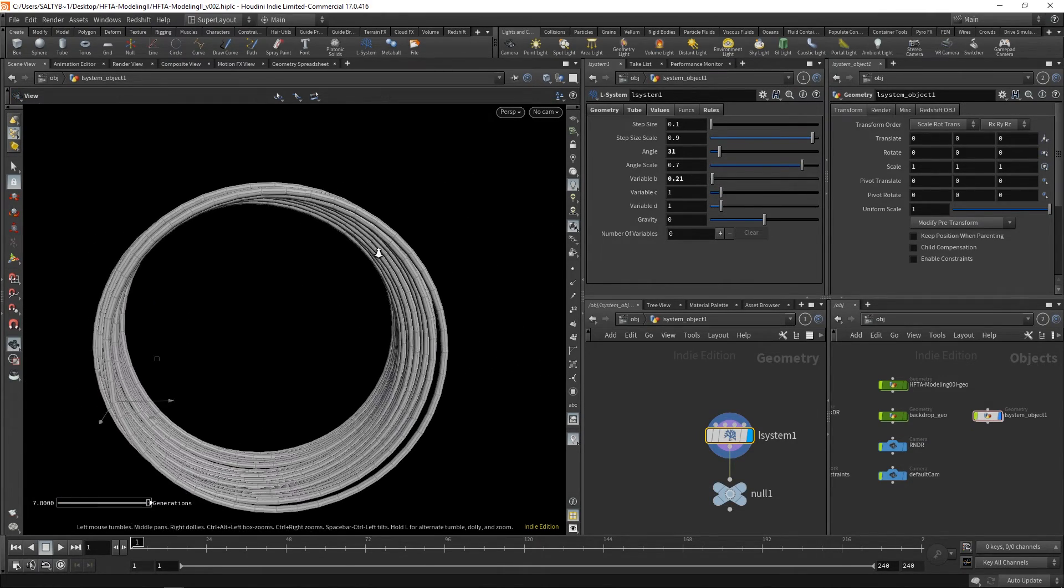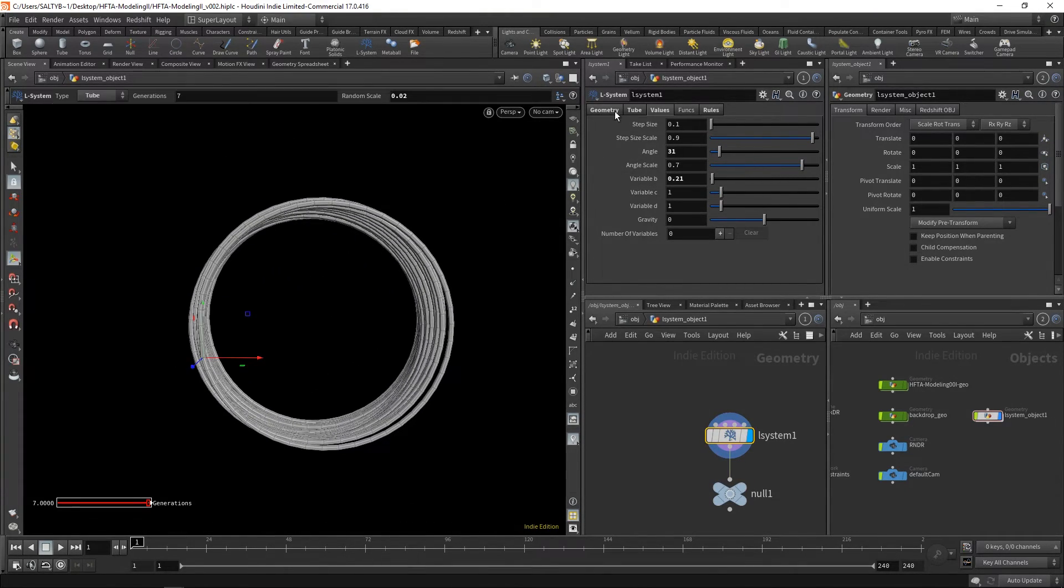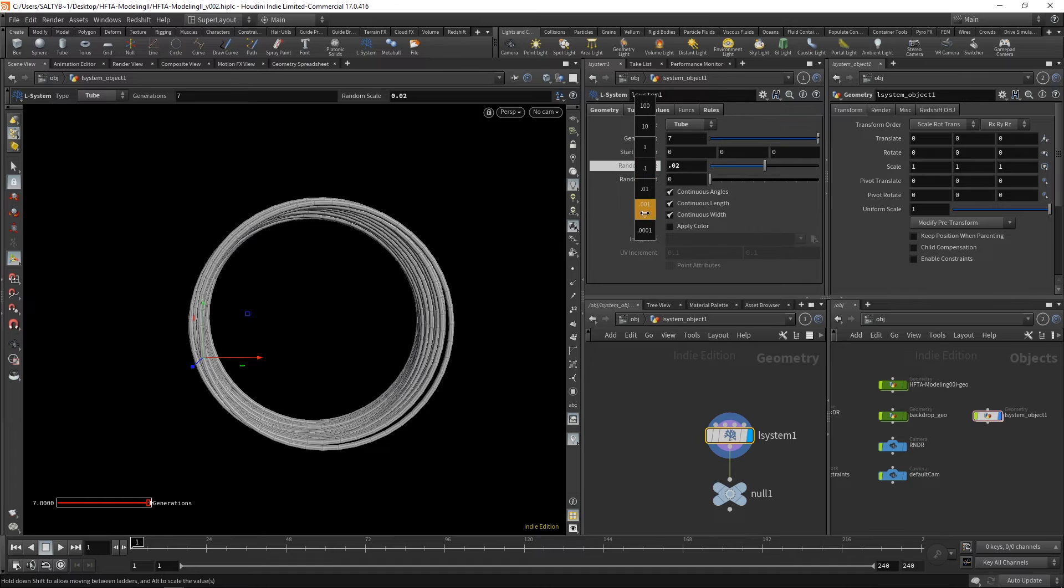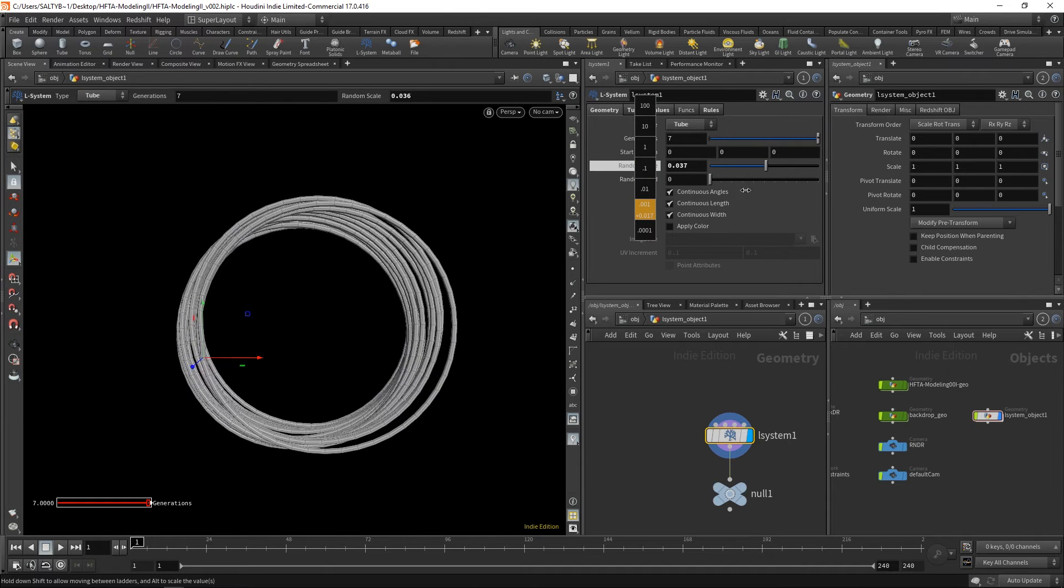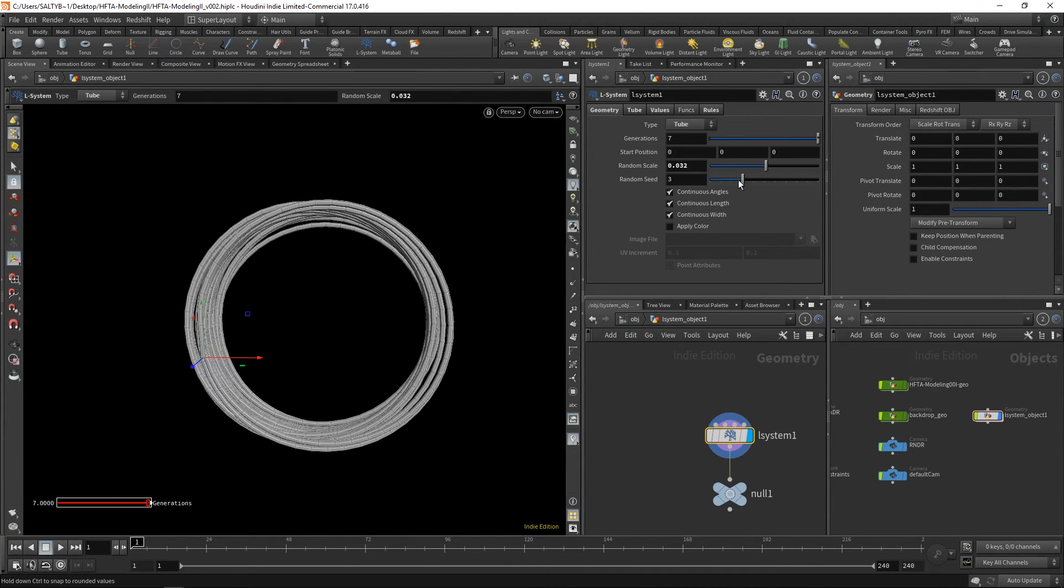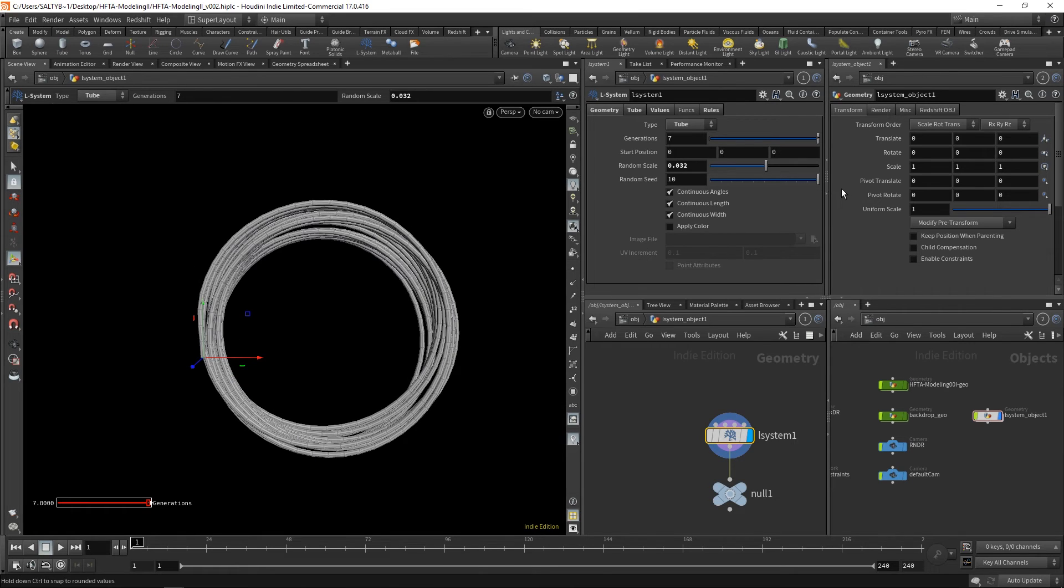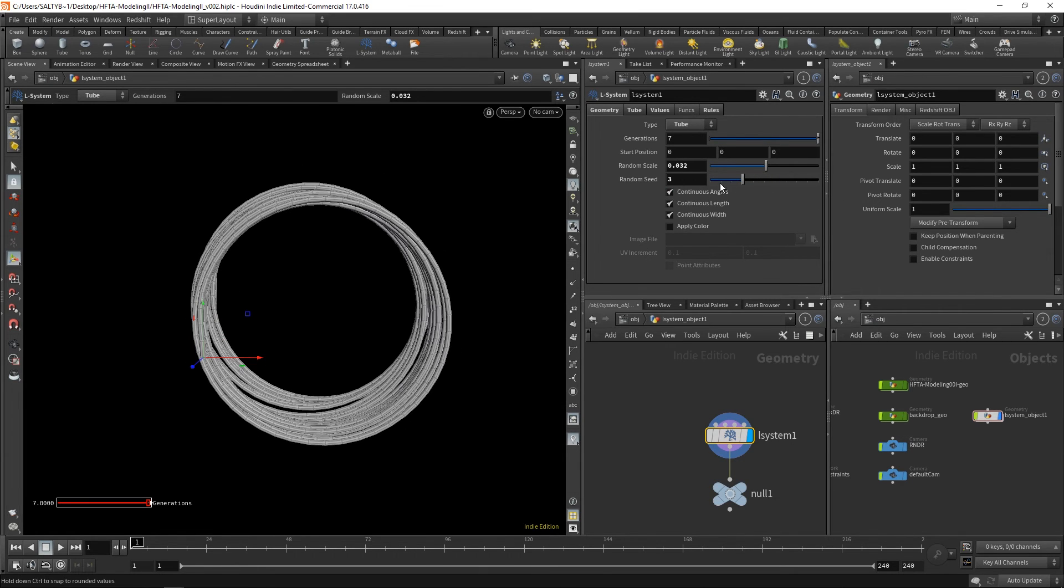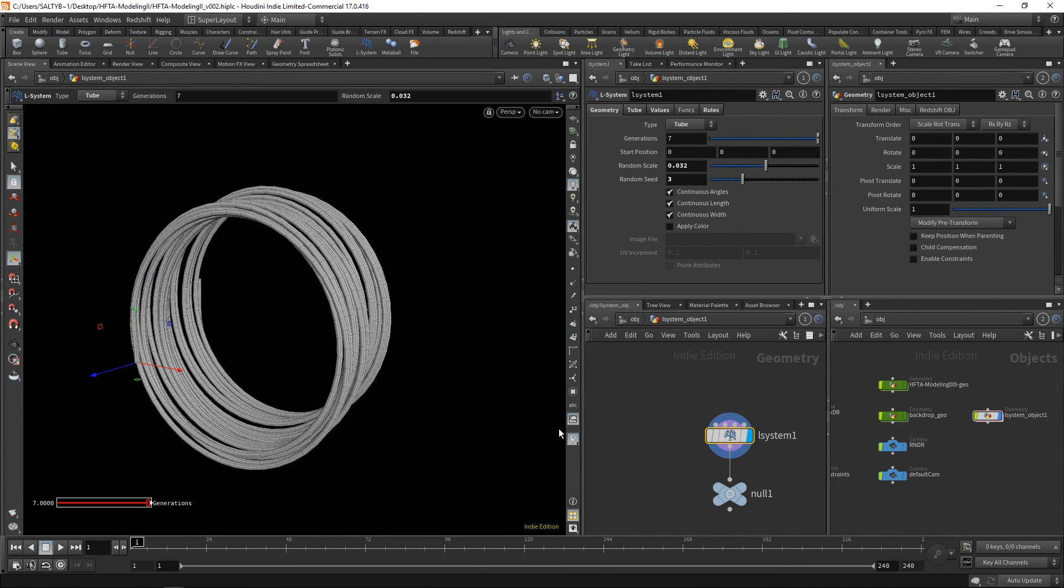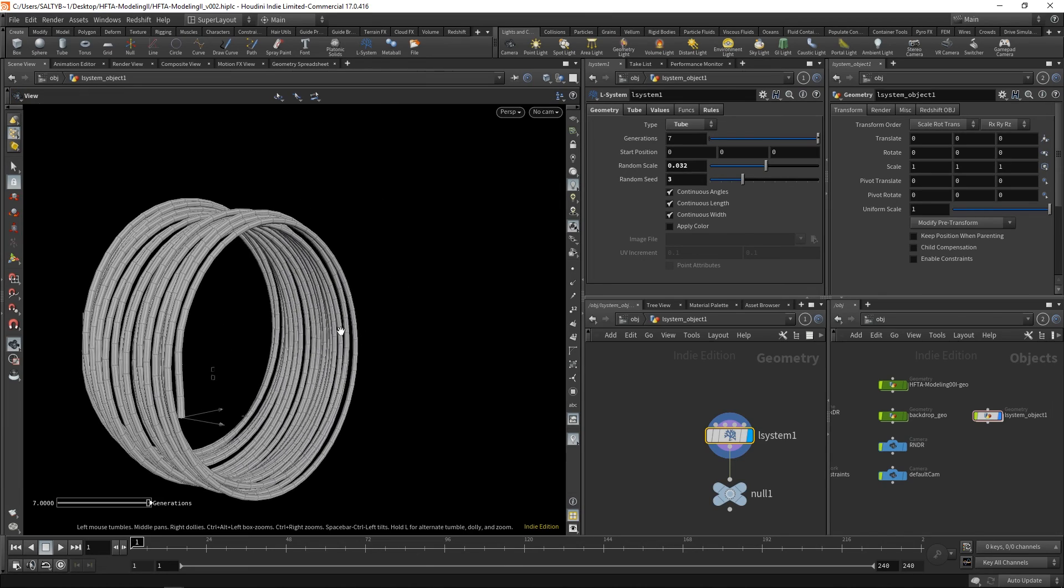So there we go. Now we have something that's a bit like a spool, and we can also change the random scale here as well. So we can do maybe something like that and then change the seed to give us different variations. In the next lesson, let's take a look at a more organic tree-like example.